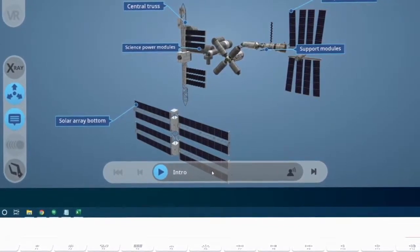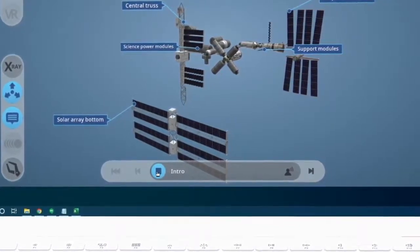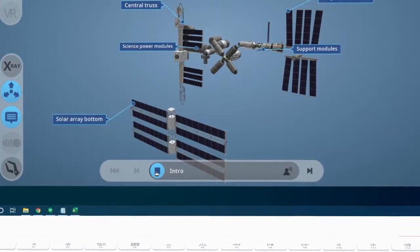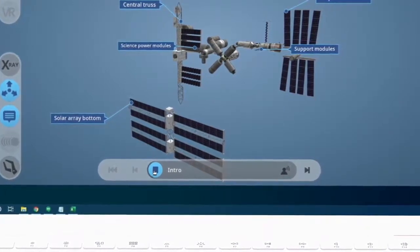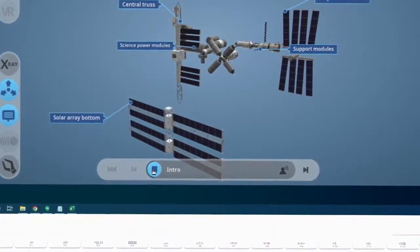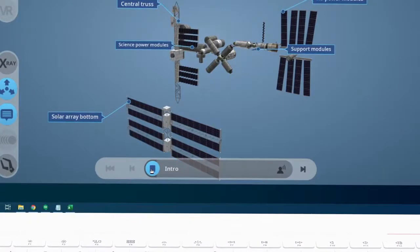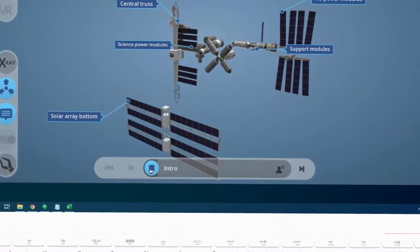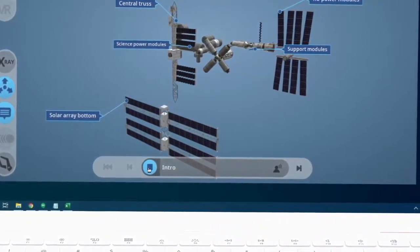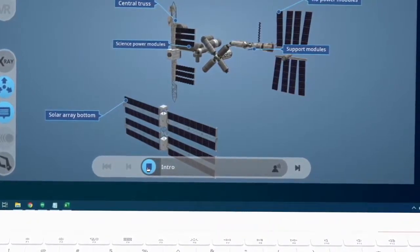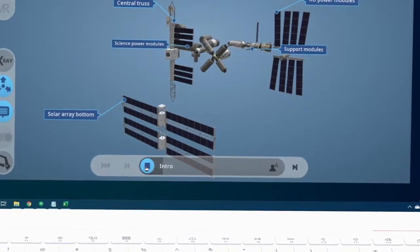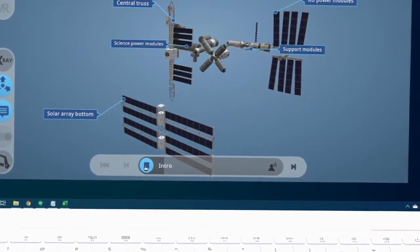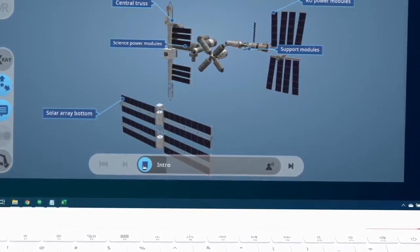Let's click the play button here to listen to the introduction. A space station is a spacecraft capable of supporting crew members, which is designed to remain in space most commonly as an artificial satellite in low Earth orbit for an extended period of time and for other spacecraft to dock.